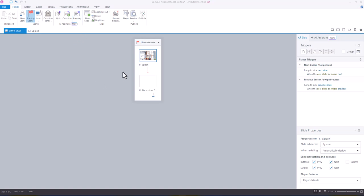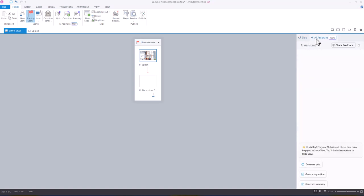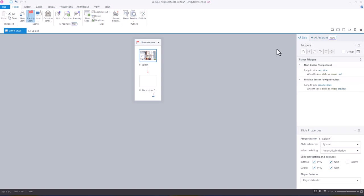Now, you'll also notice over by your trigger panel, you'll see a slide panel with the new AI Assistant. And so from Story View, you can have easy access to those three options that I just discussed. And now let's go into Slide View.